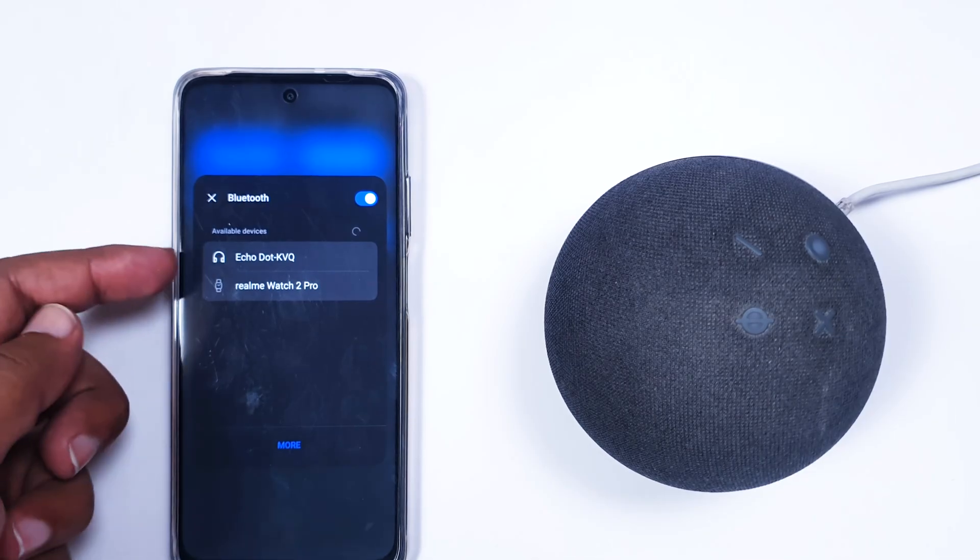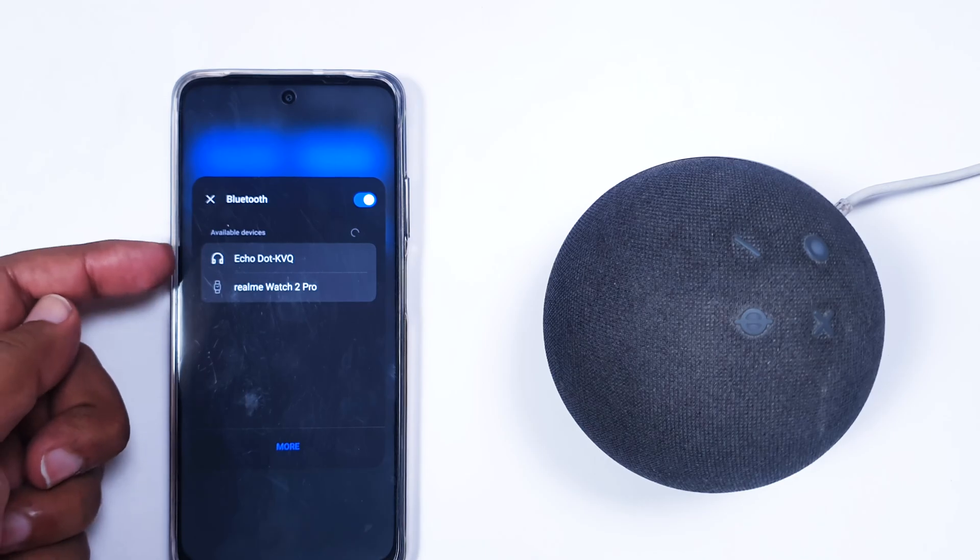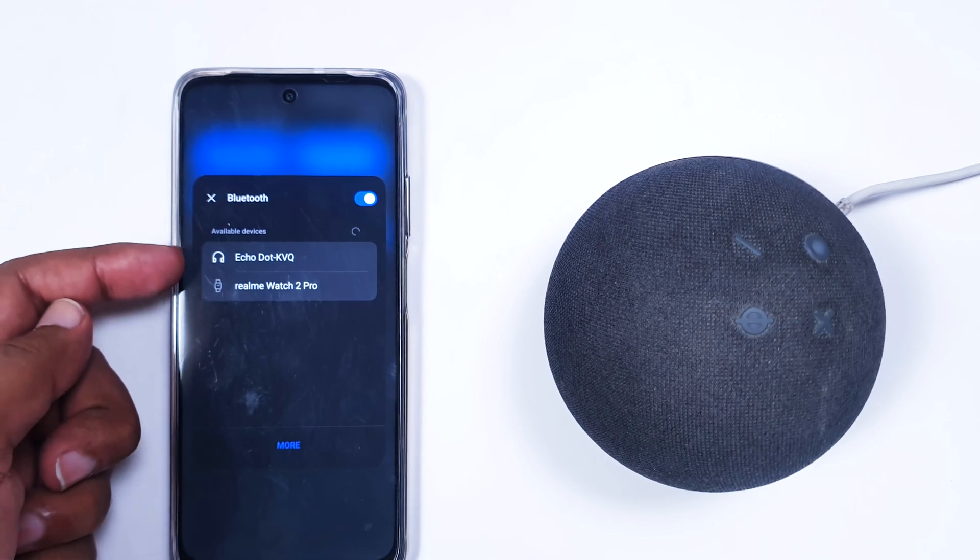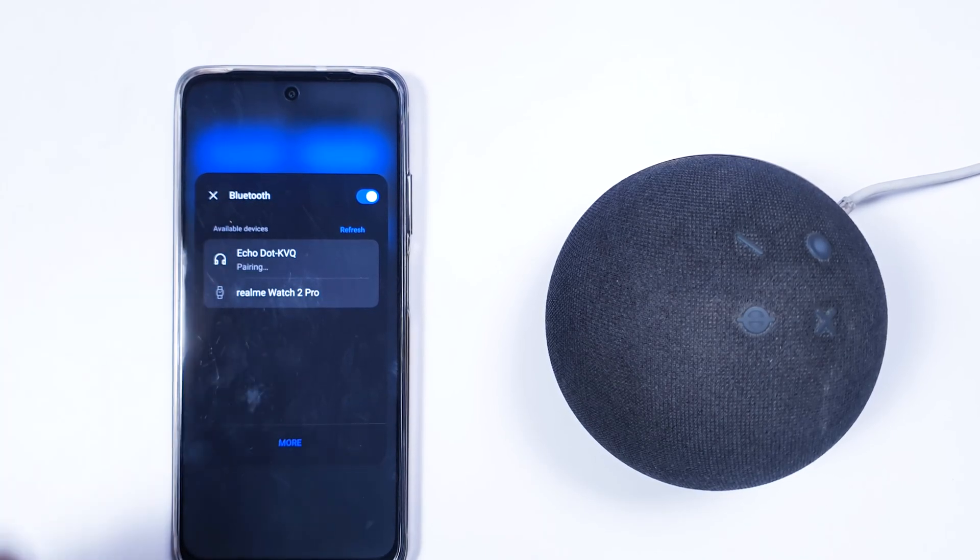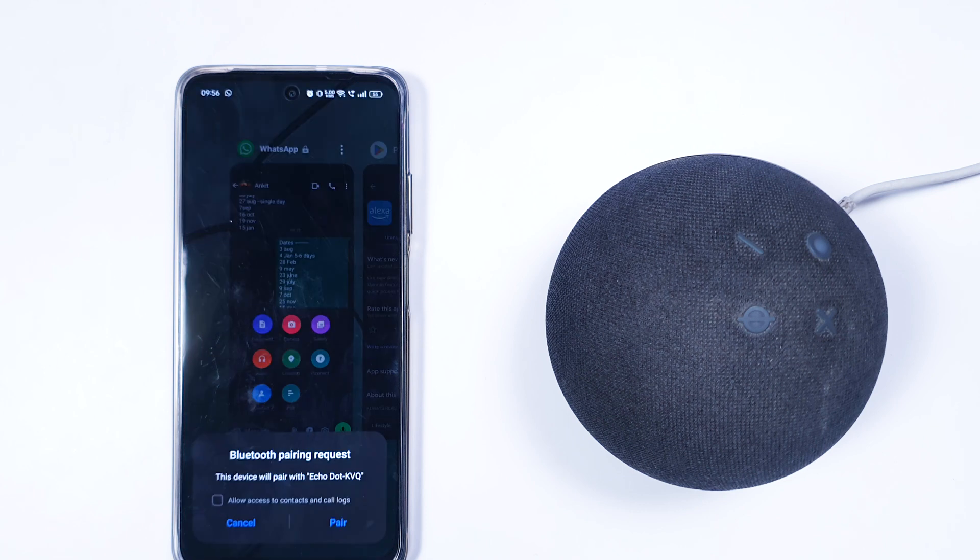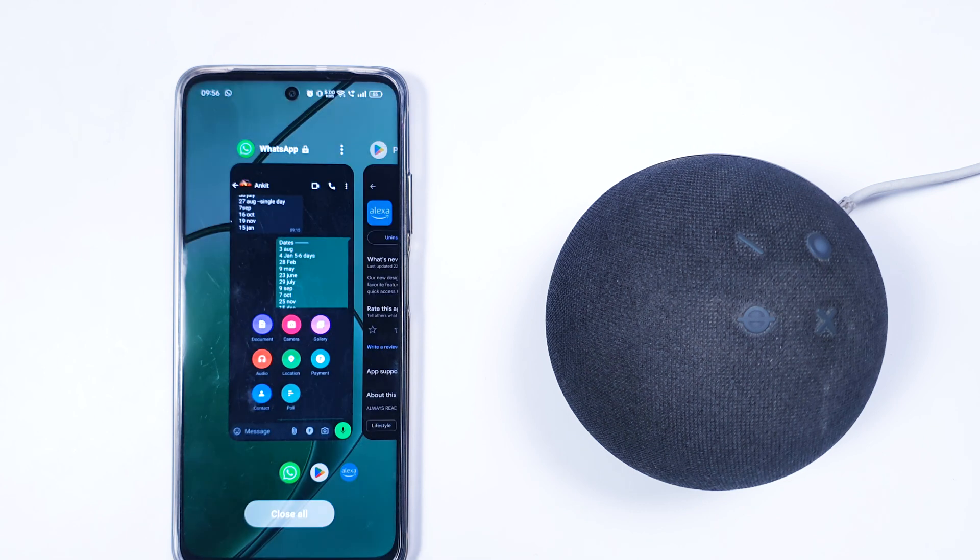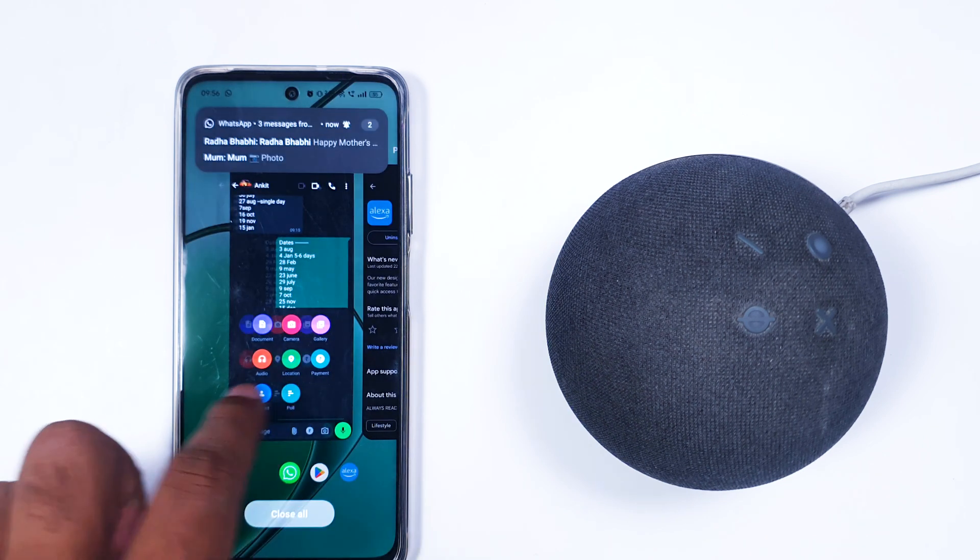Now as you can see, it's showing Echo Dot KBQ. Just click it. It will ask for pairing and now we are done.